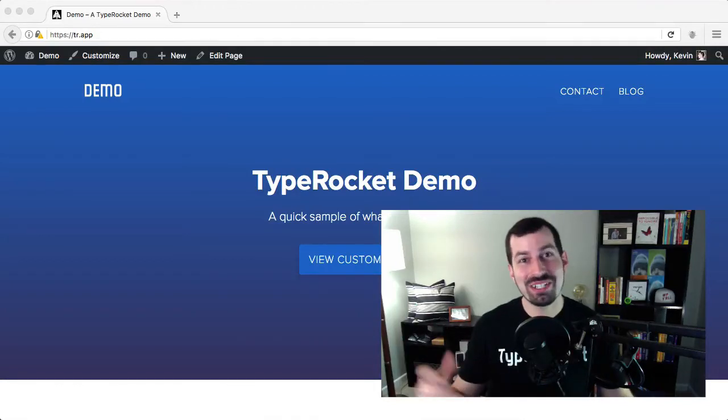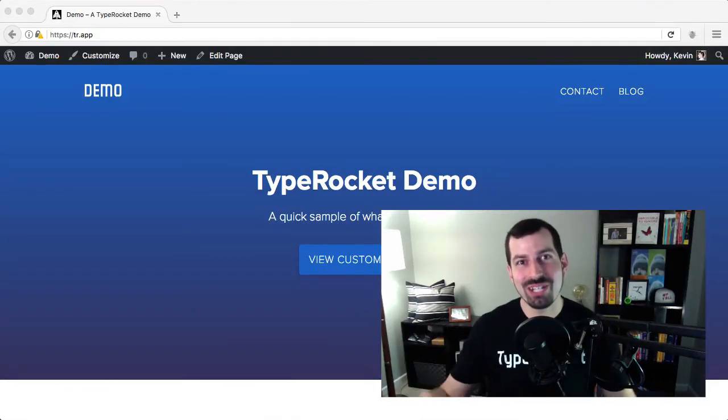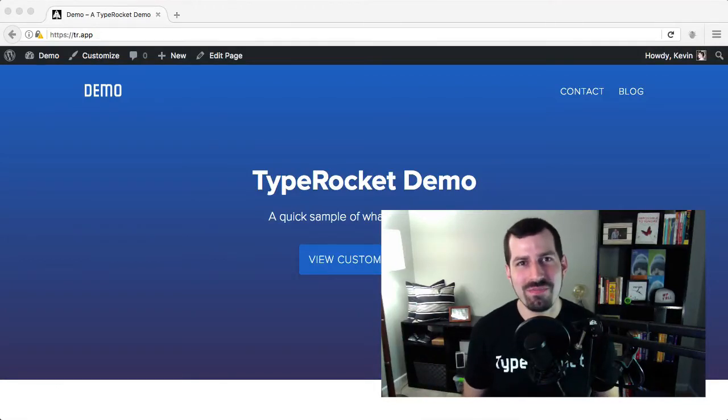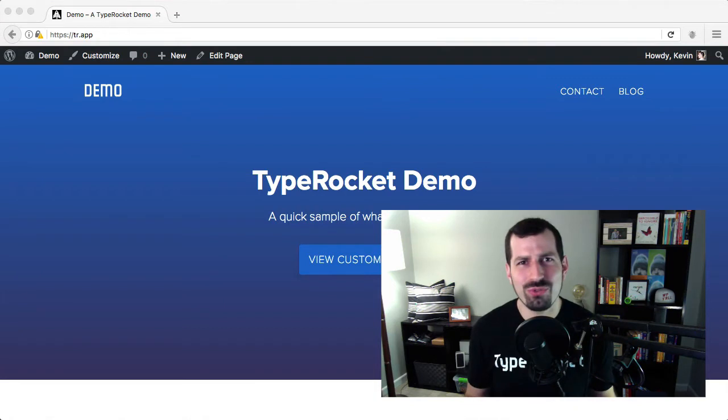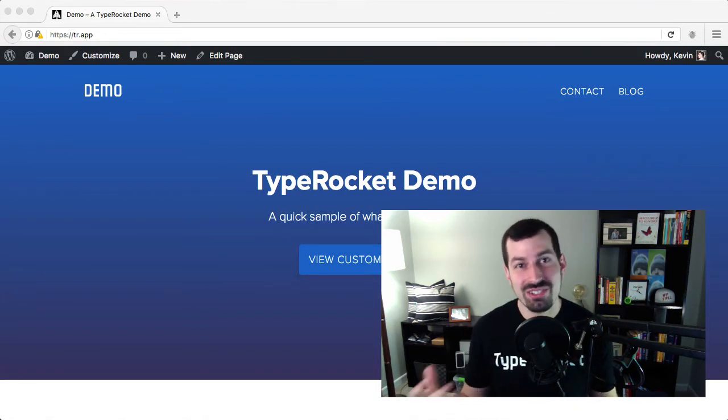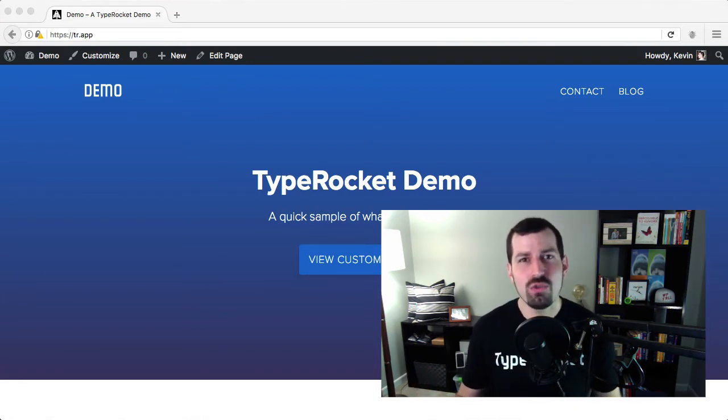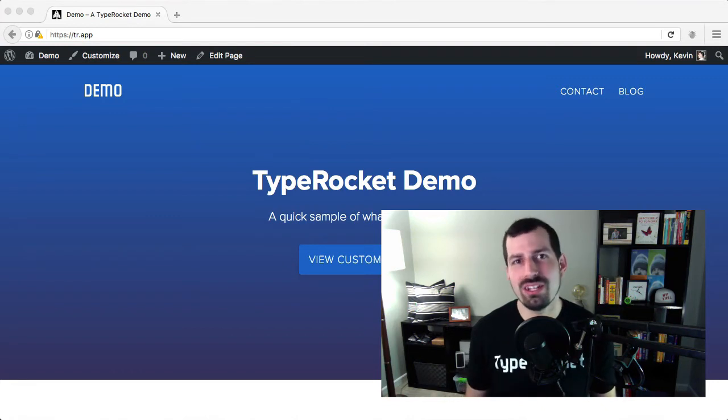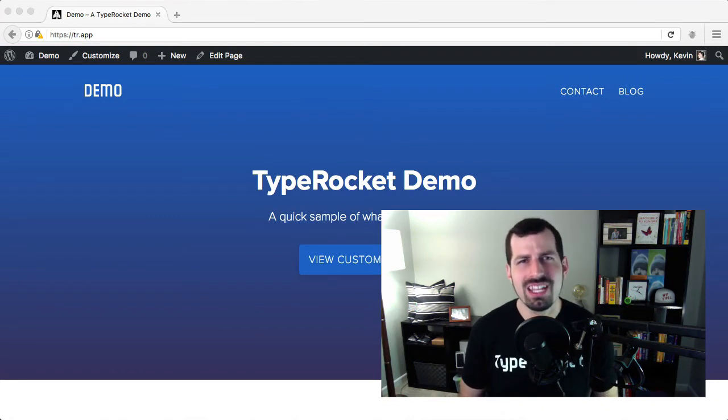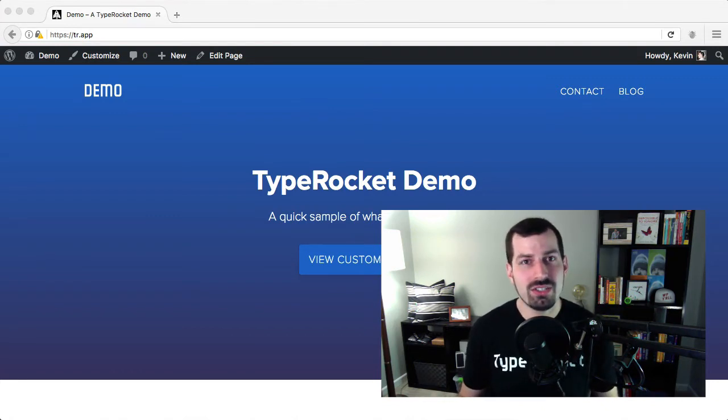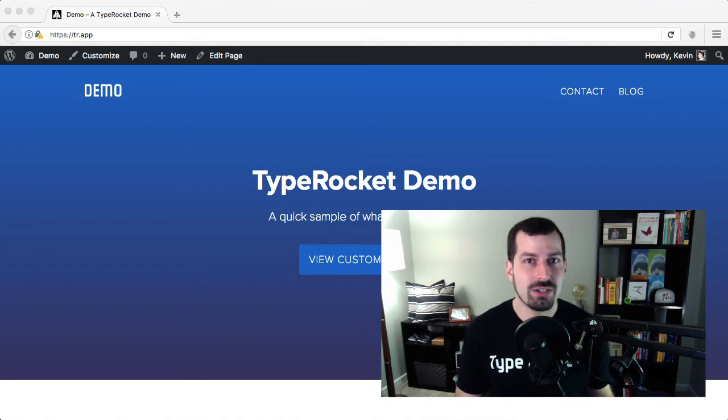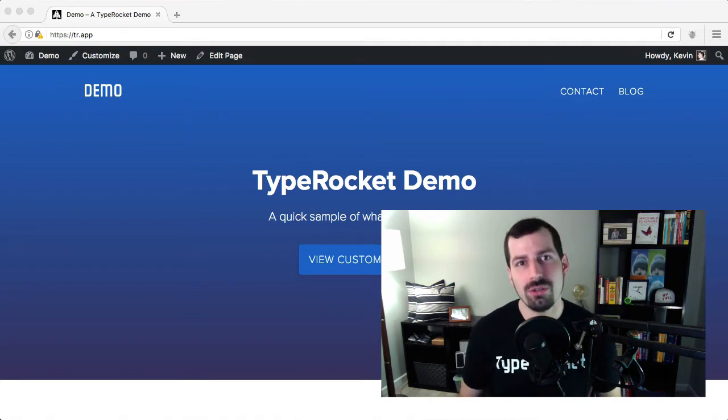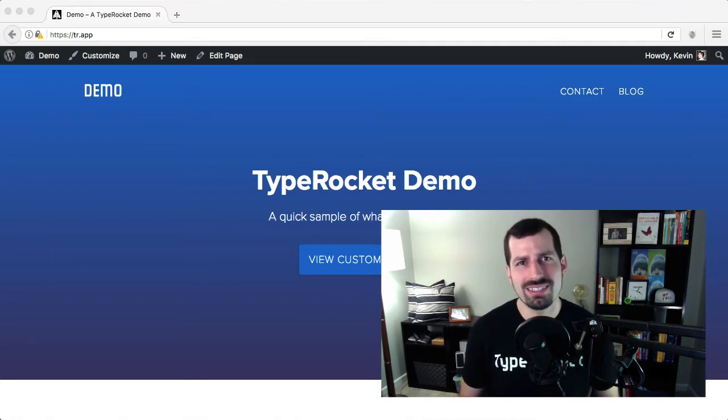Hey, this is a quick demo of TypeRocket for WordPress. If you have any kind of workflow around page builders, custom fields, or post types, then you've probably fought with plugin bloat and a cluttered WordPress admin. You need a development tool that lets you cut this clutter with clean code. And that's what TypeRocket is.